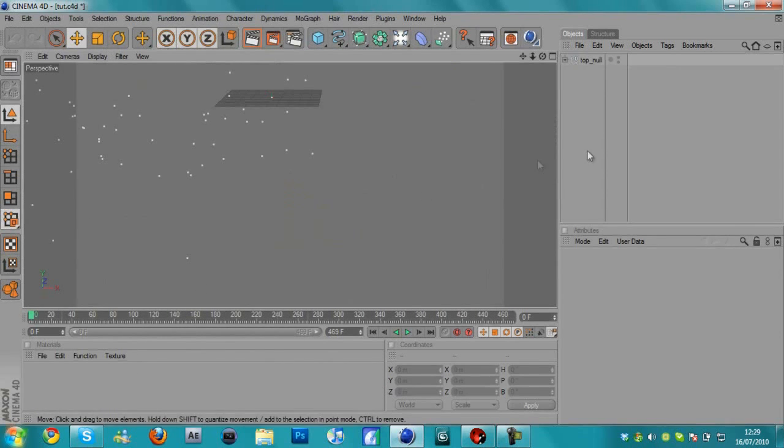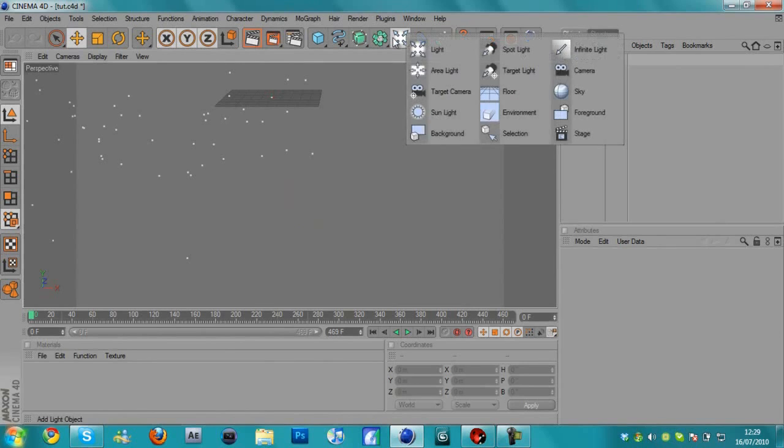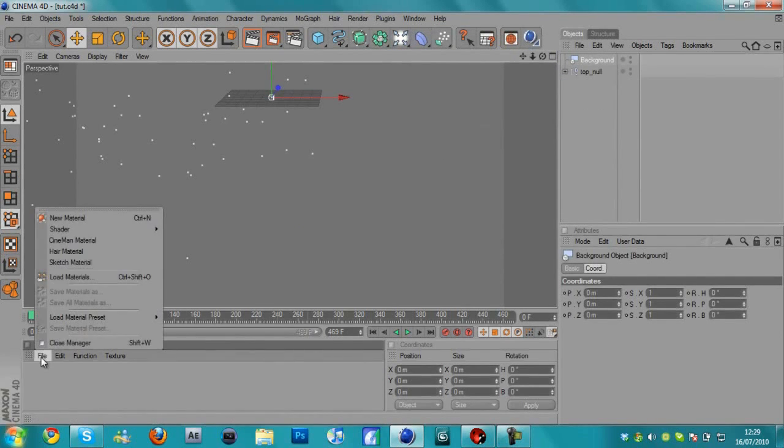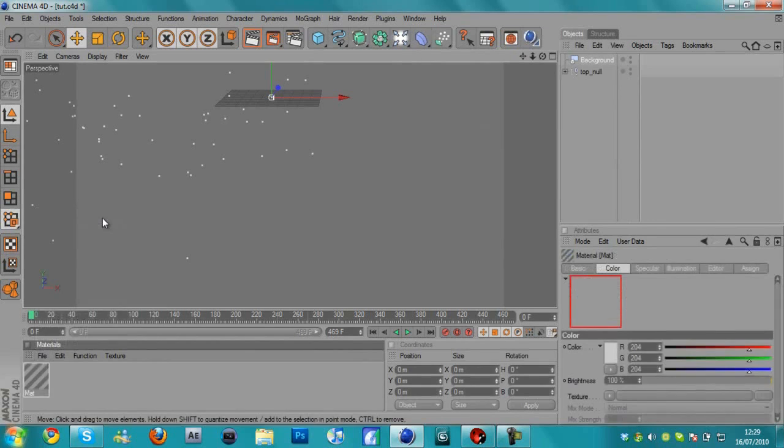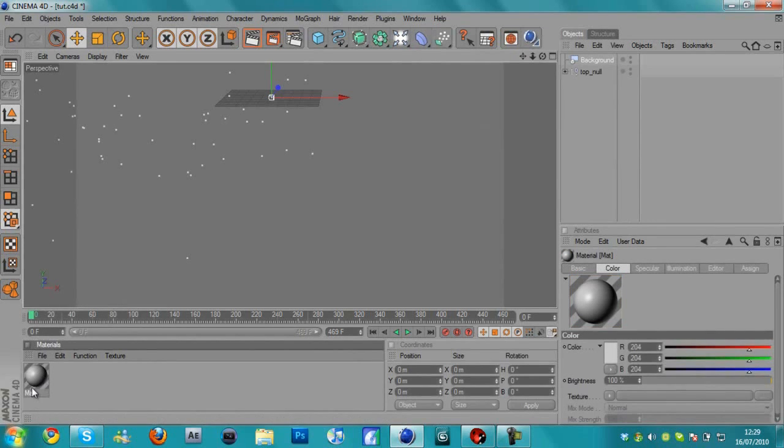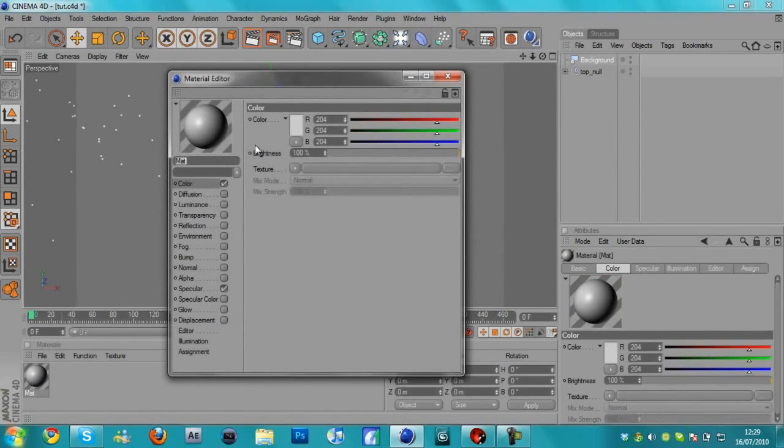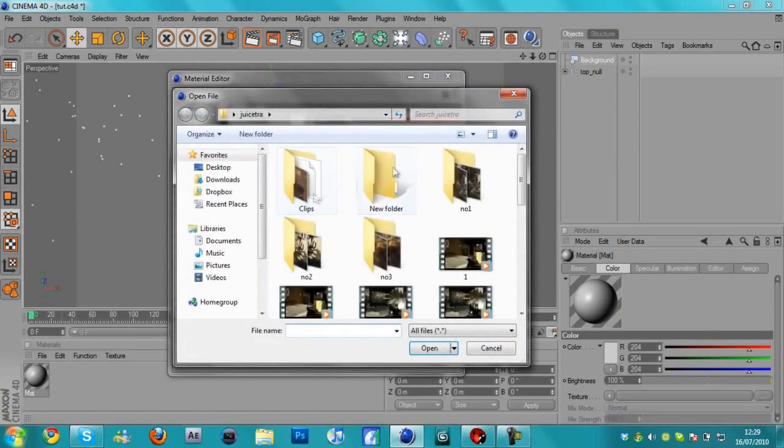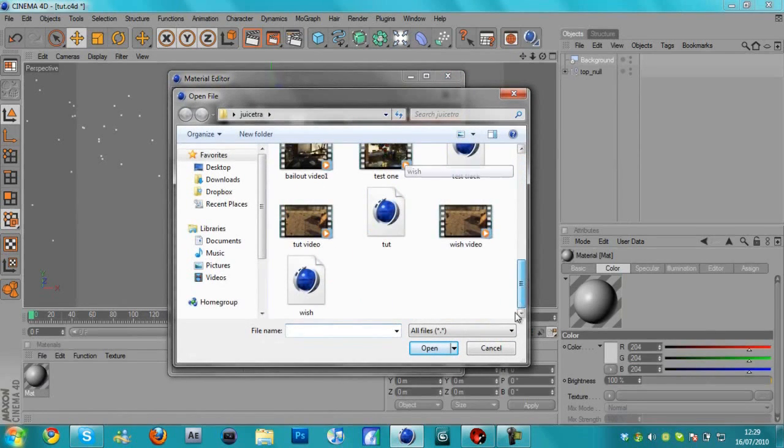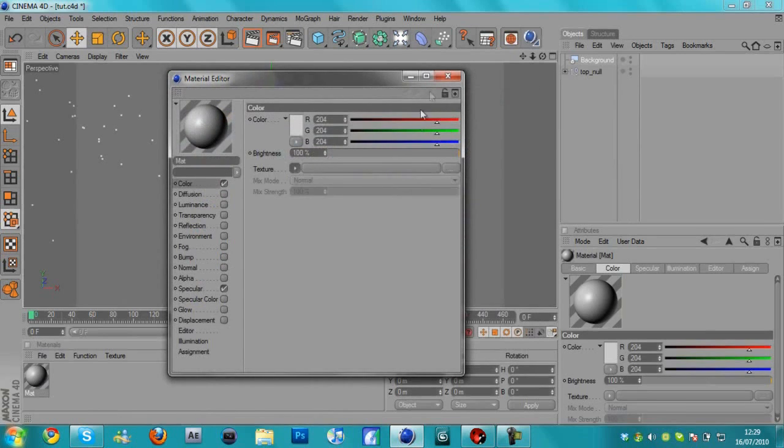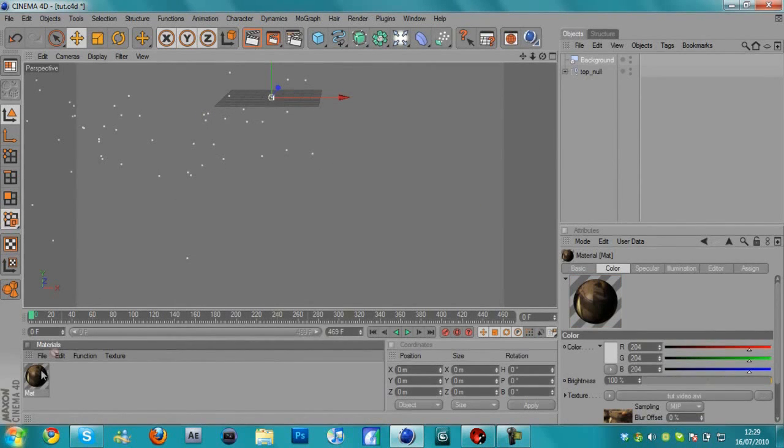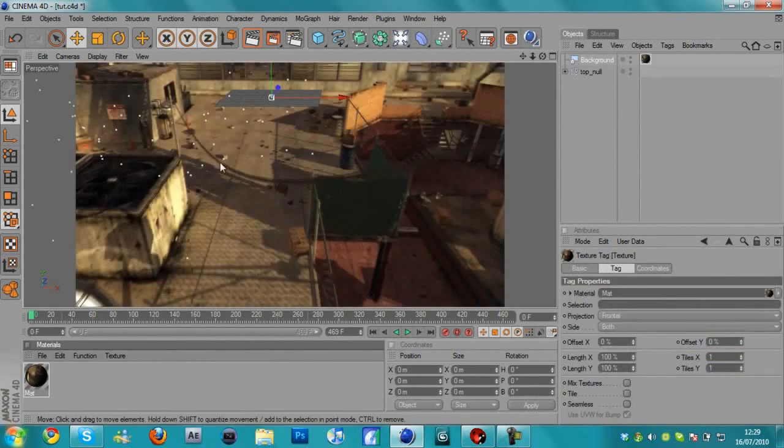Then we're going to hold down this and select the background. And then go to the materials manager down here, hit file, new material. Let's go into the material here, and under the texture tab, hit load image. But we're not going to load the image, we're going to load the tracked video that we just rendered. X out of that. I'm going to drag the video onto the background.